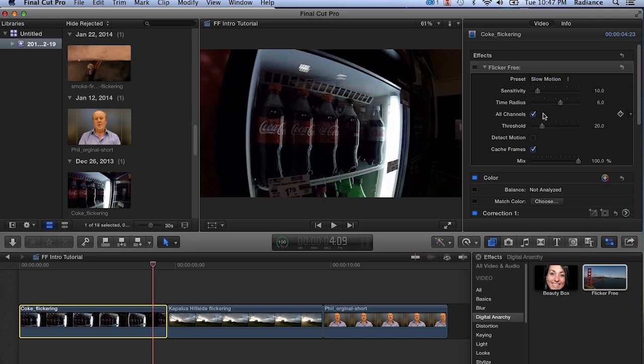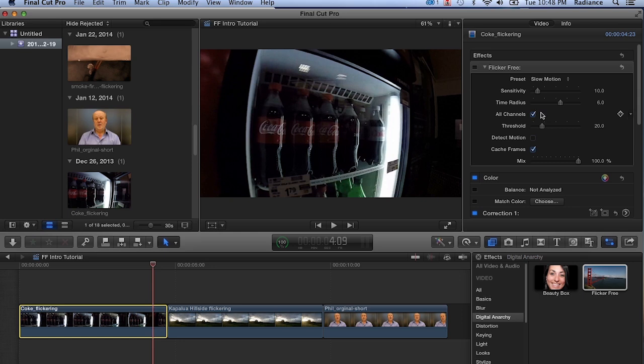All channels should pretty much always be on. It tells Flicker Free to analyze the red, green, and blue channels individually as opposed to all at the same time. This almost always produces better results. It will render a little bit faster with this off, but you're going to see much higher quality with it on, so the small render hit is really worthwhile.